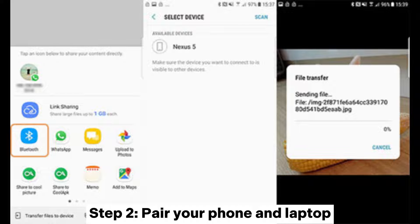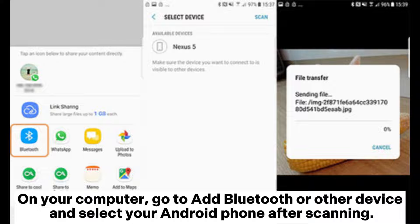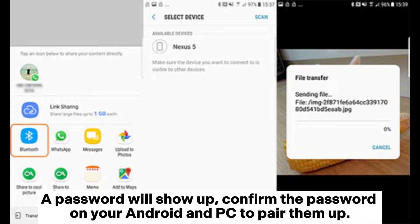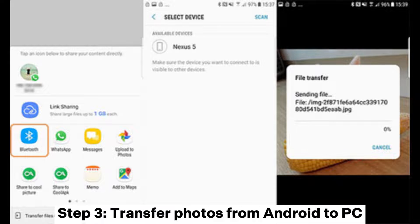Step 2: Pair your phone and laptop. On your computer, go to 'Add Bluetooth or other device' and select your Android phone after scanning. A password will show up — confirm the password on your Android and PC to pair them up.